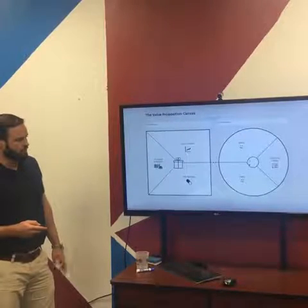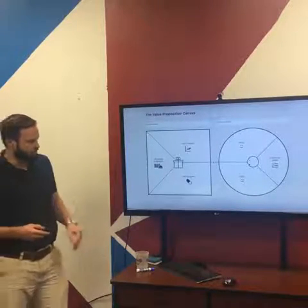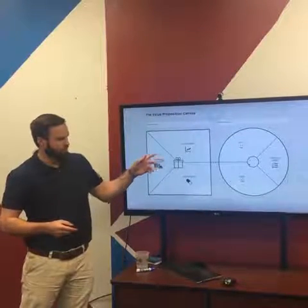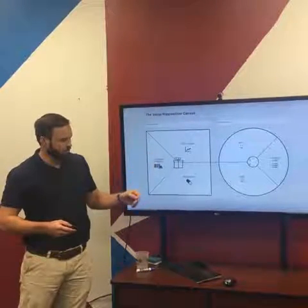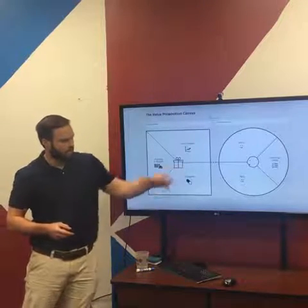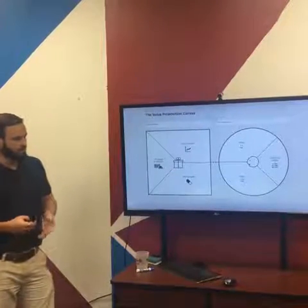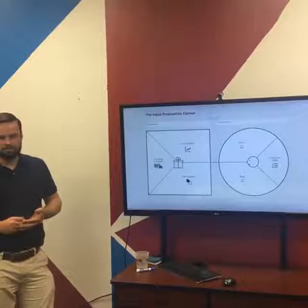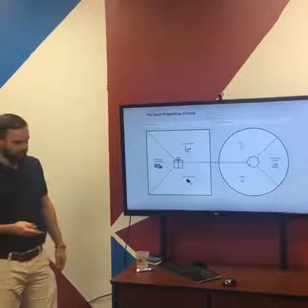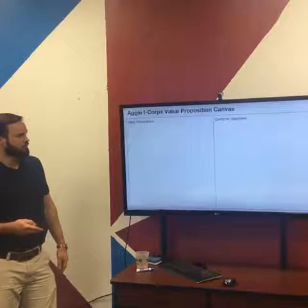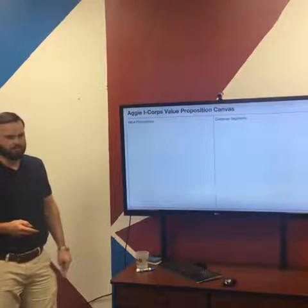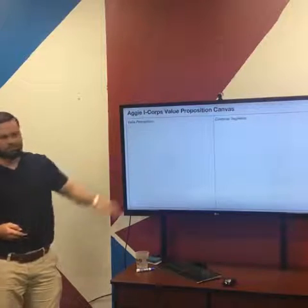The canvas from the book has value propositions with three segments: the products and services you want to offer, the gain creators you're going to provide, and pain relievers. On the customer side: what jobs the customers are hoping to achieve with those products, and then the pains and gains. For our programs we usually simplify the canvas down to just value propositions and customer segments.